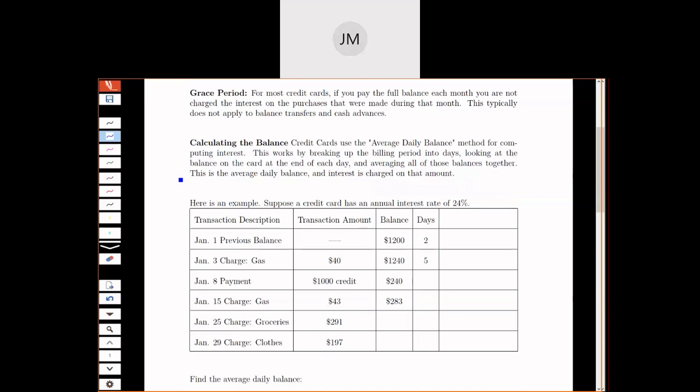The way that credit cards compute your interest rate is they use something called average daily balance. Every credit card that I've looked at uses the same method, this average daily balance method for computing interest. The way that this works is they break the billing period into days and look at your balance at the end of each day. For a month, they average all of those balances together, and that's your average daily balance.